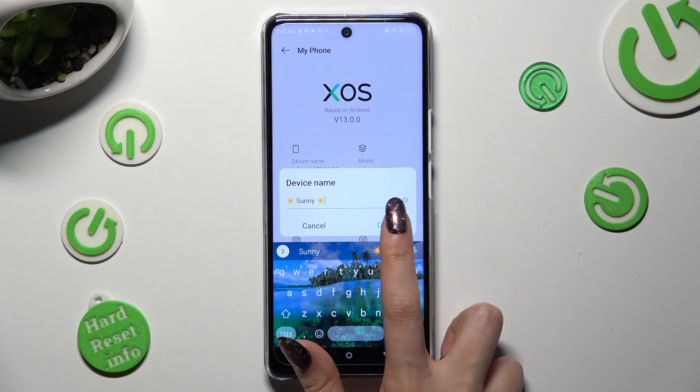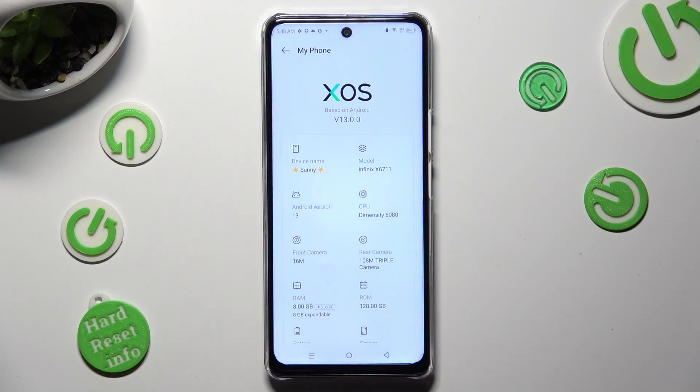So when I do that, as you can see, the name of my Infinix has changed.